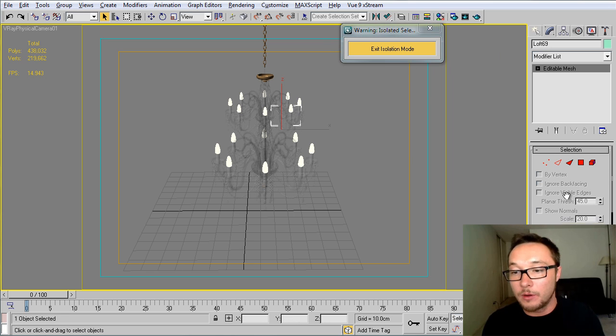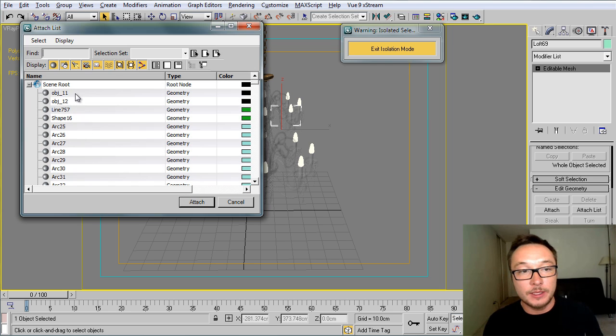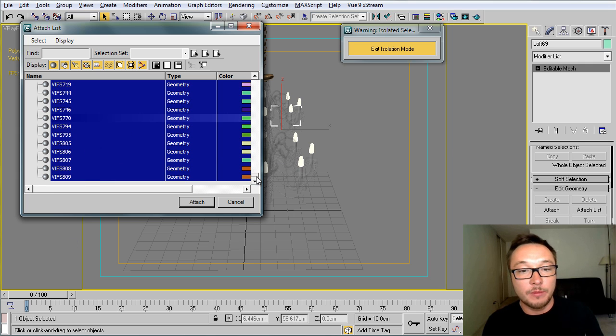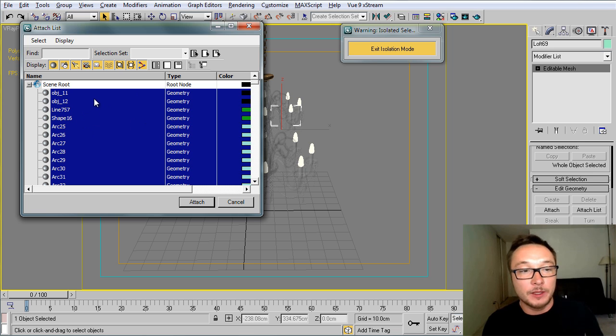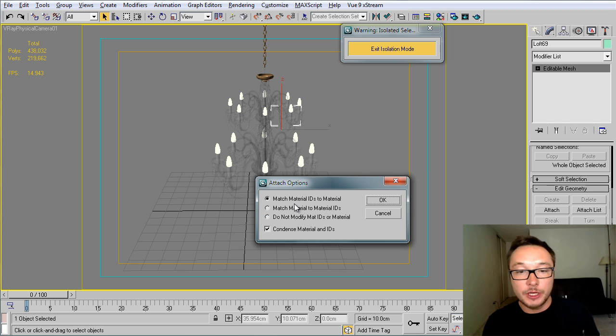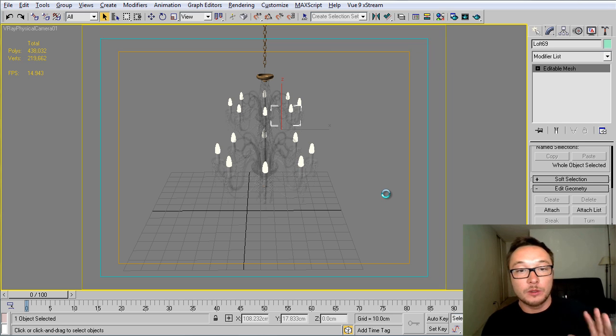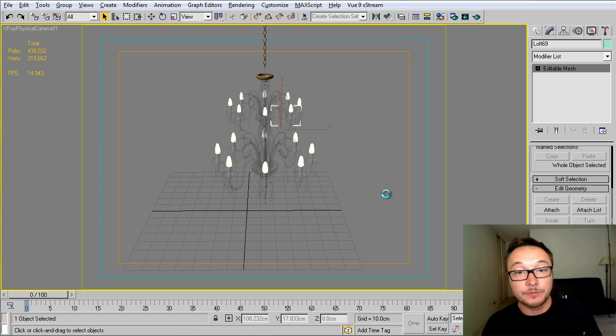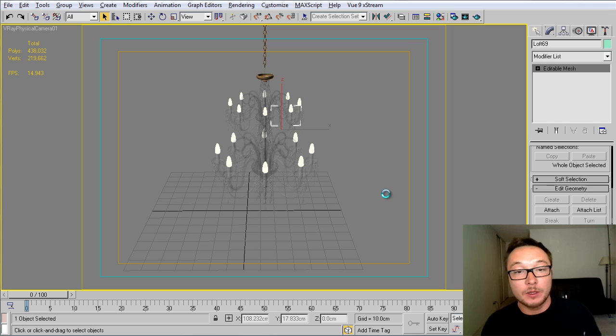You select one part of this object and you go to attach list. As you see here, I get all the parts of my chandelier, my model that I need to attach. I'm going to press attach and I'm going to select here match material ID to material. It's basically going to create one big multi-sub material with all the materials that my chandelier includes. In complicated models like this one, this procedure might take a while, so we might wait a little bit till this stuff happens.